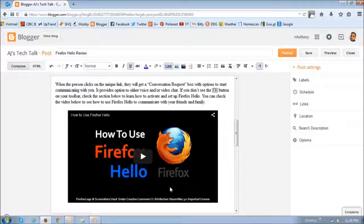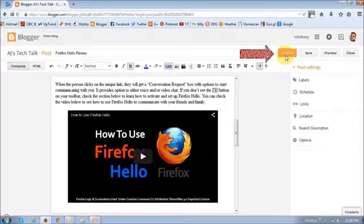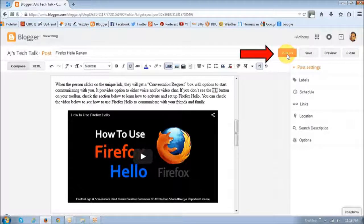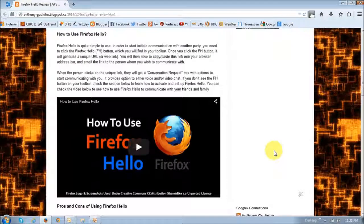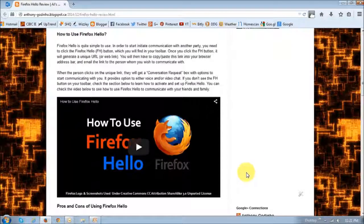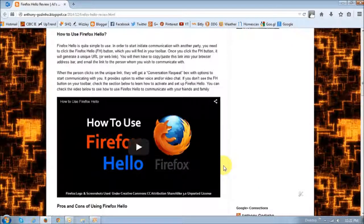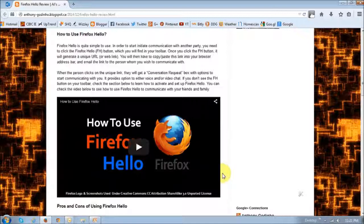So once you're satisfied with that, just hit the publish button. And this is what the published version of the blog looks like for the video. So that's pretty much it.